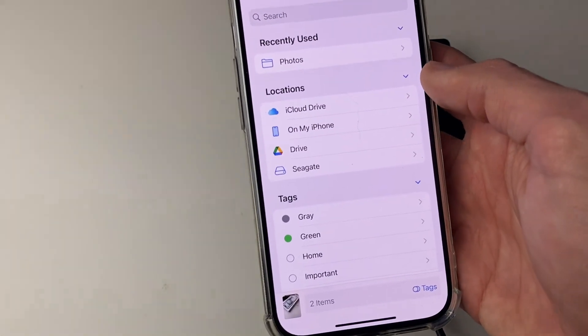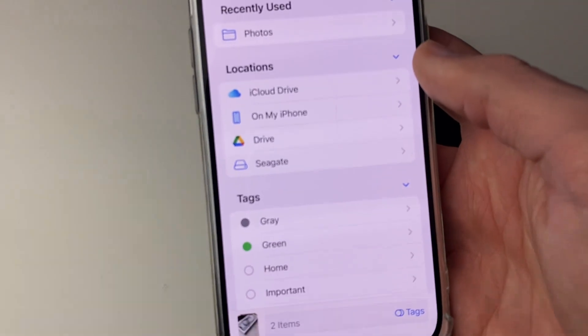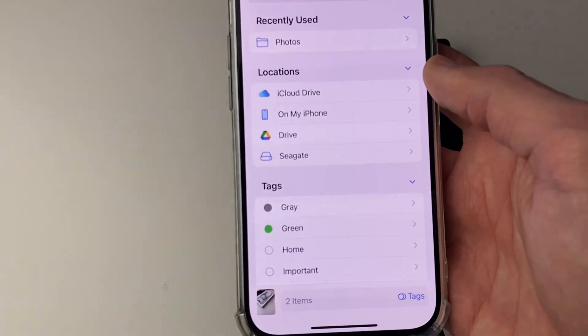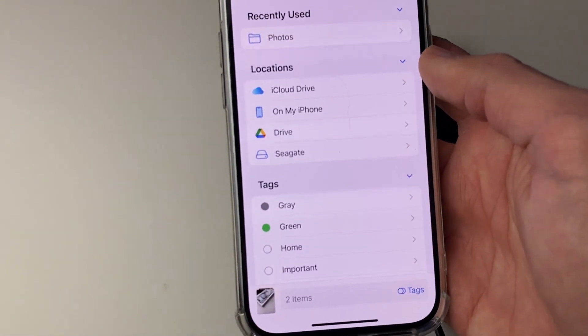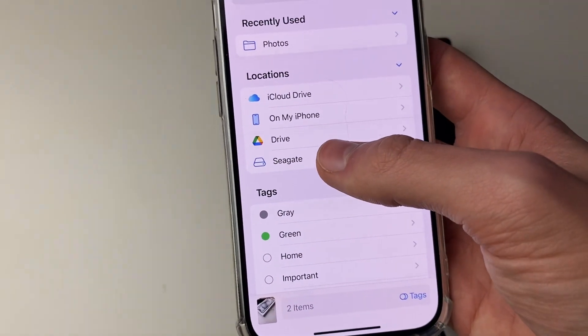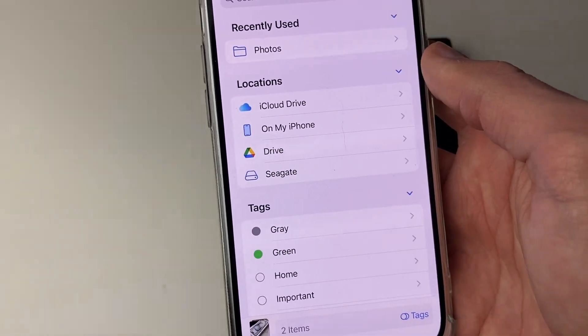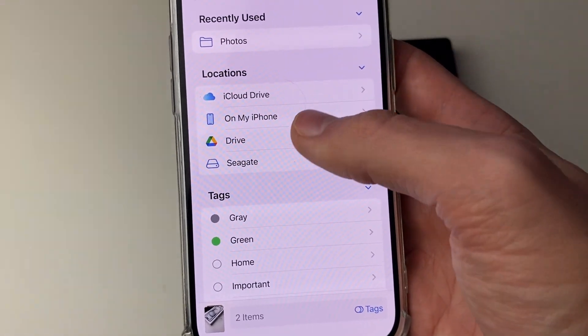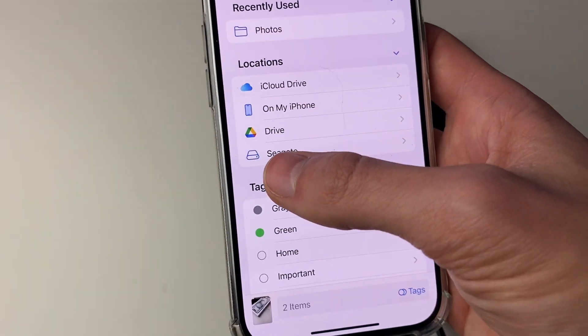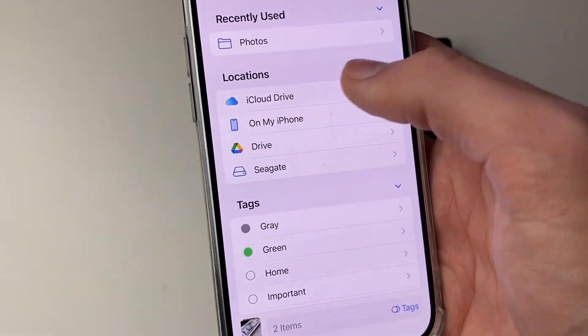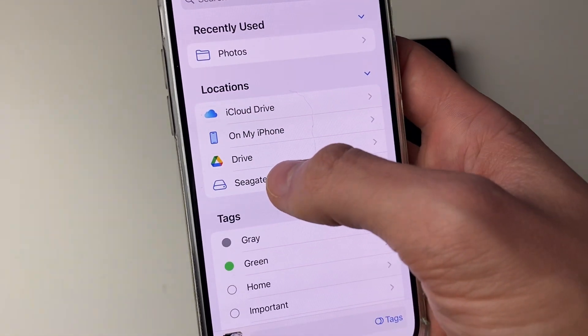You may need to click it multiple times. In locations, your hard drive or external disk should pop up there. As you can see, mine is called Seagate, but the icon should be like a disk icon.